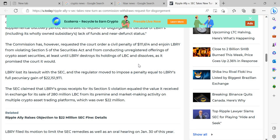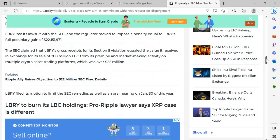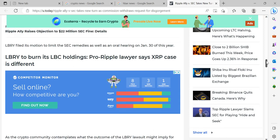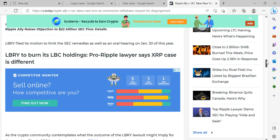LBRY lost its lawsuit with the SEC and the regulator moved to impose a penalty equal to LBRY's full pecuniary gain of $22,151,971. The SEC claimed that LBRY's gross receipts for its Section 5 violation equaled the value it received in exchange for its sale of 280 million LBC from its pre-mine and market-making activity on multiple crypto asset trading platforms. LBRY filed its motion to limit the SEC remedies as well as an oral hearing on January 30th of this year.